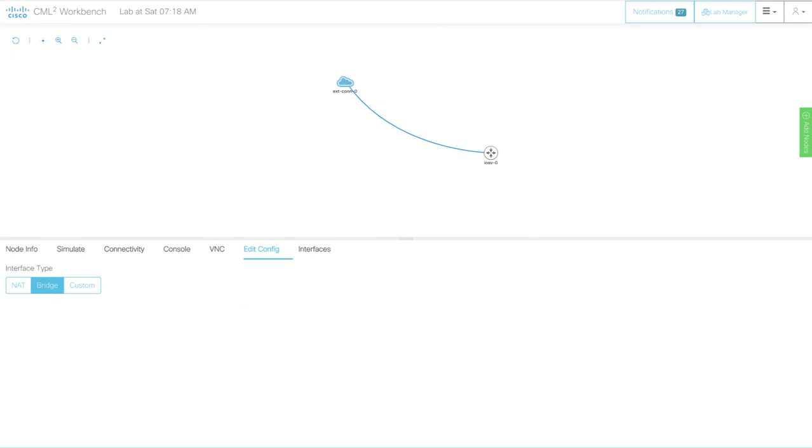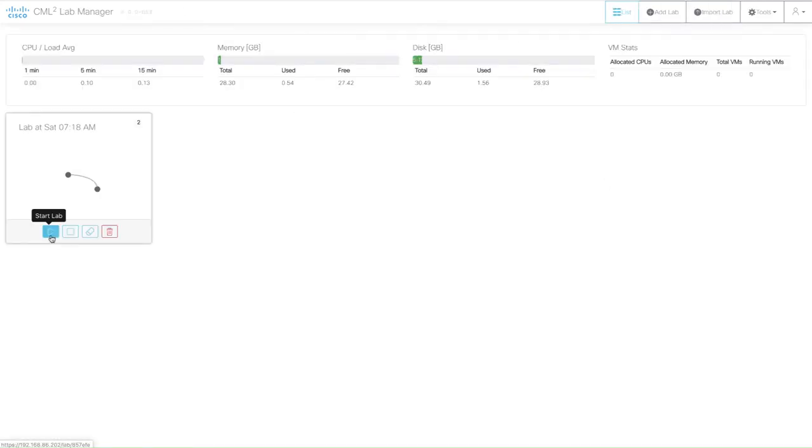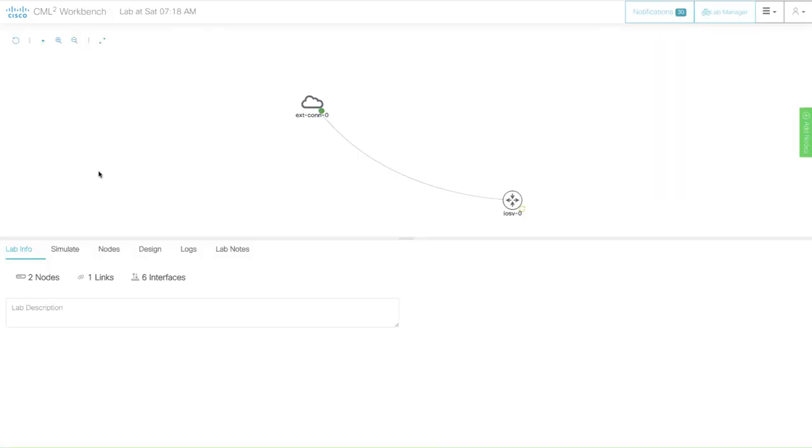So let's fire up this lab. You see my external connector came up. The IOS device will take a little bit longer. So I'll pause the video for now.